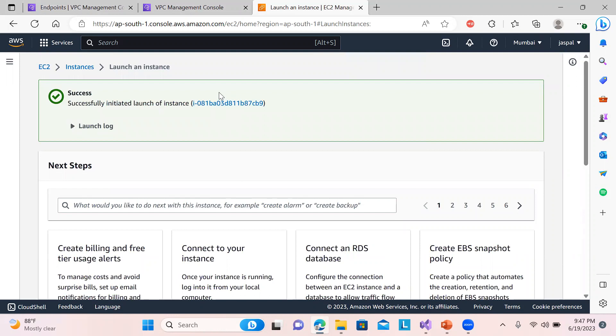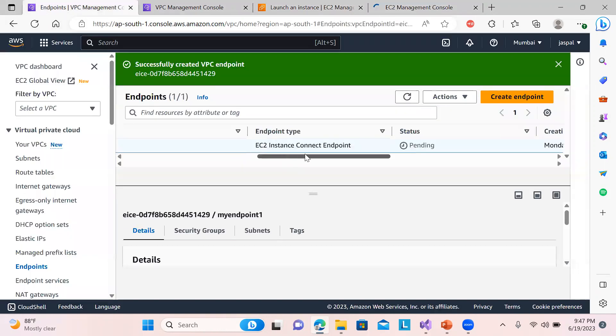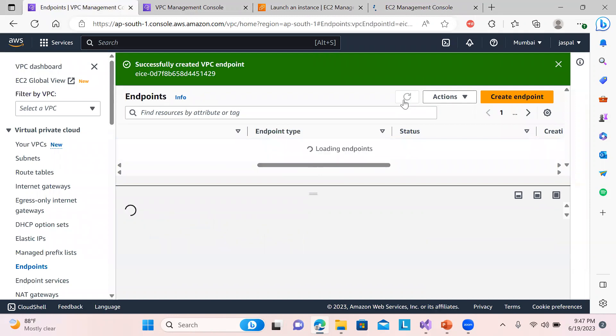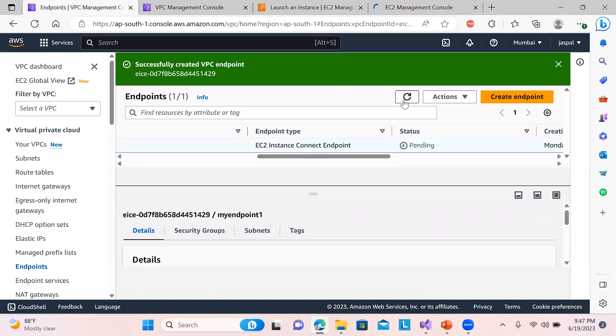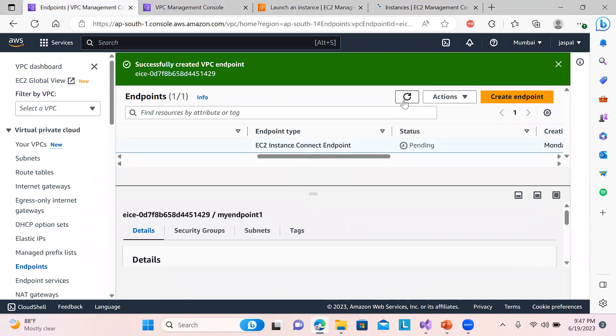Okay, so in the meantime we will just check our endpoint whether it's ready or not. So it's still pending. Just refresh over here. It's still pending. It takes almost two to three minutes in order to create the endpoint.